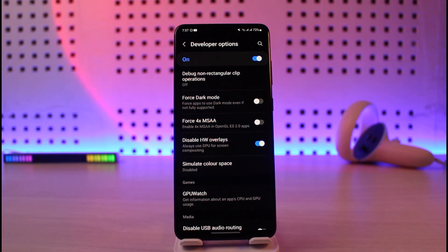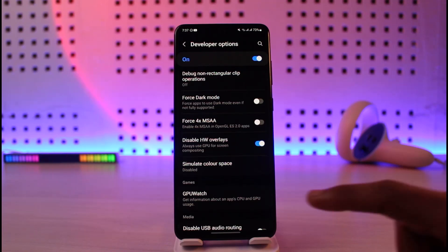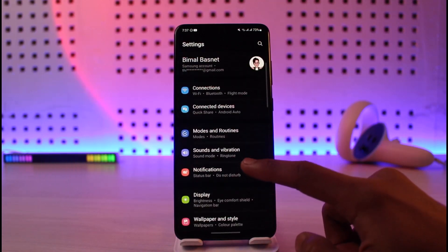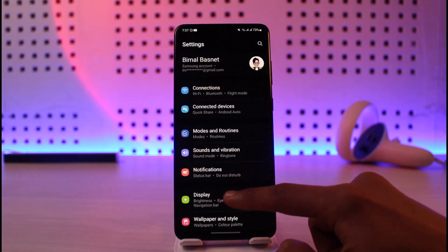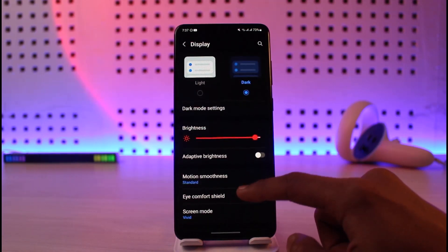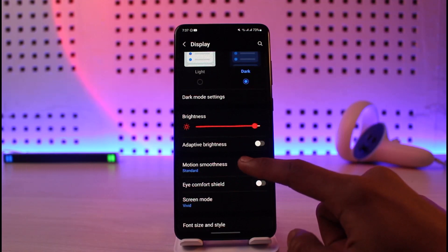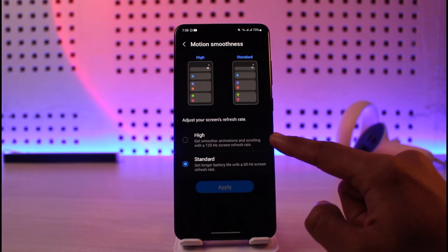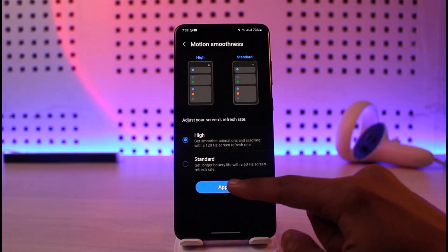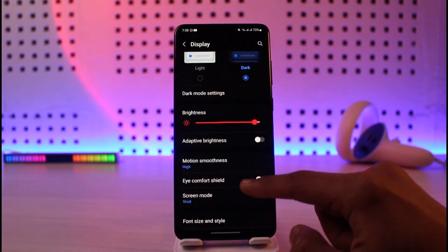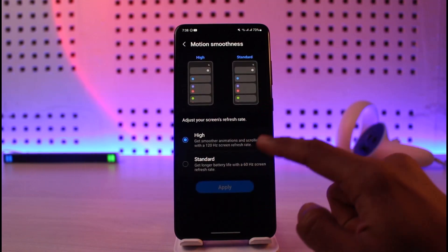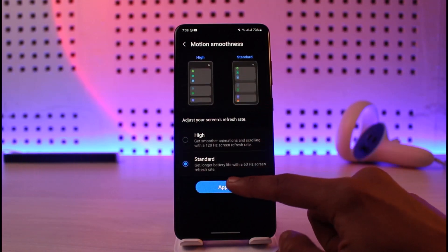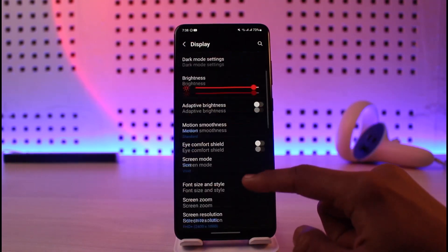Another fix: if you have different refresh rate options set, go to your Display Settings. In my case I have 120Hz and also 60Hz available. If you have it set to the higher one, try setting it to the standard 60Hz, because that is actually quite sufficient.